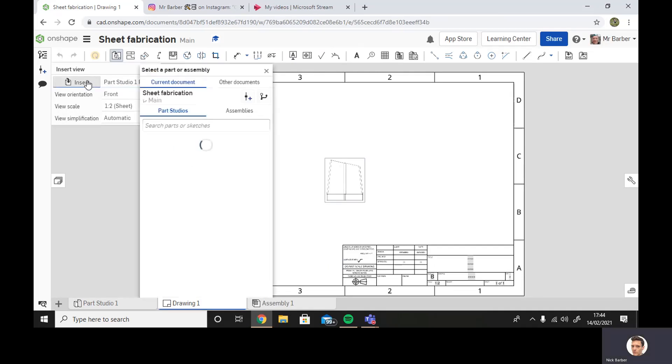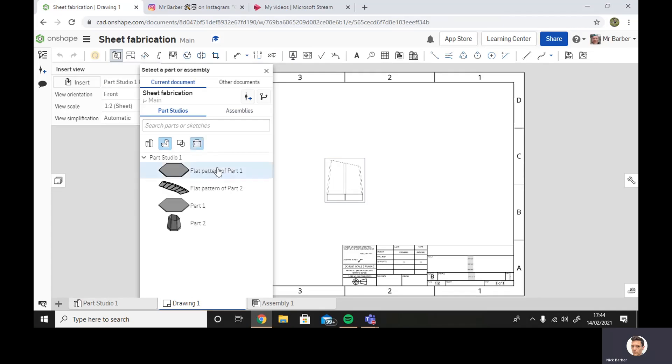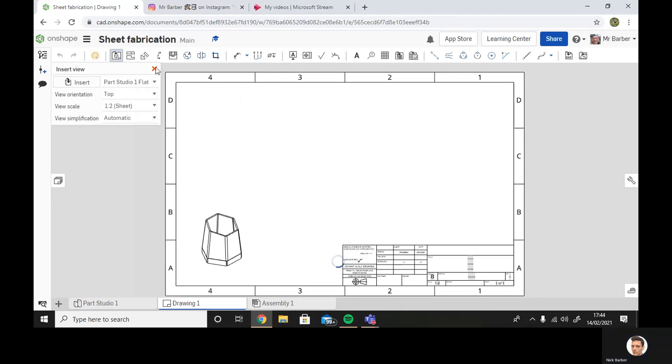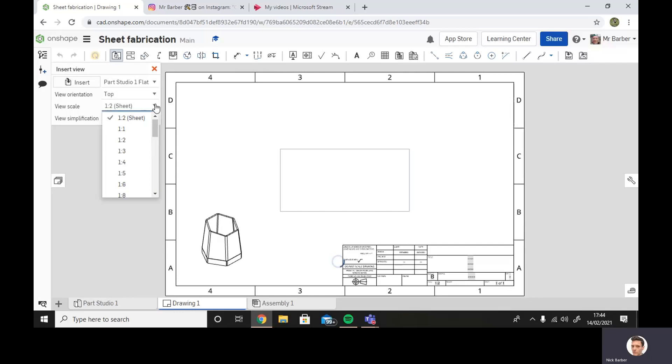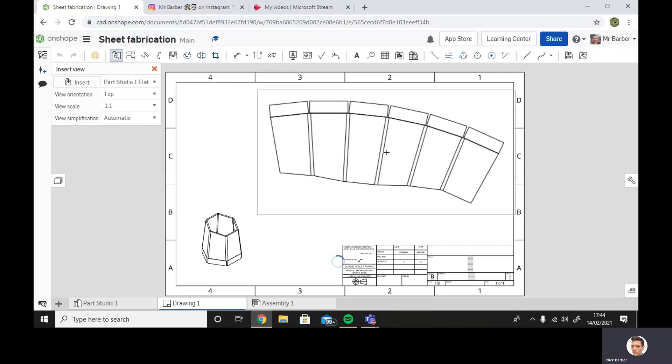We're going to go insert. This time we're going to have flat patterns. We'll have flat pattern two, and we'll have it a scale of one to one. We can drop that right here.